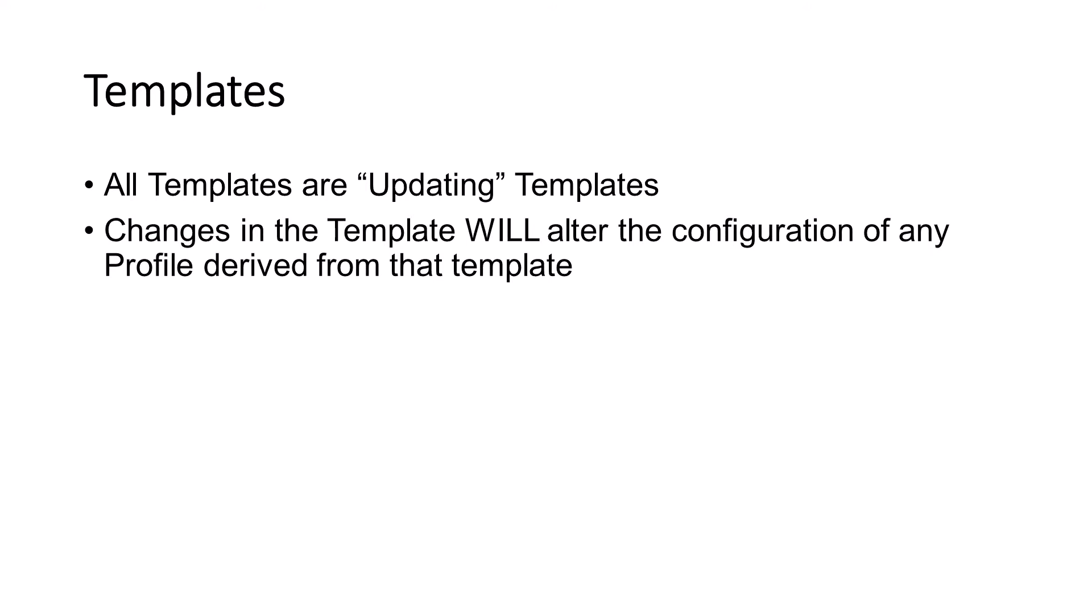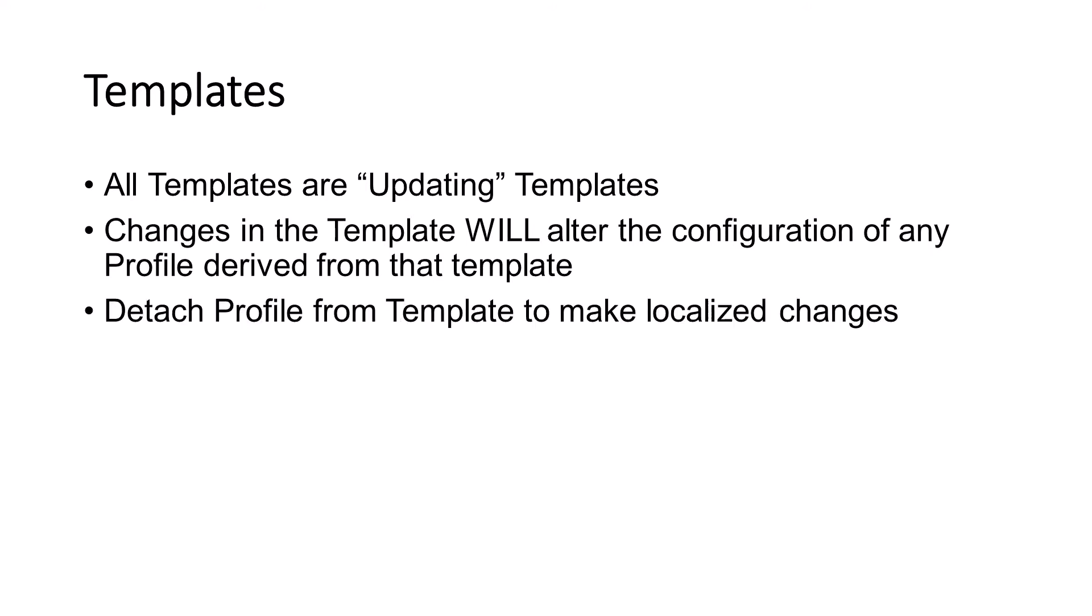However, you do have the ability to detach a server profile from a template and make targeted modifications to a specific server profile.